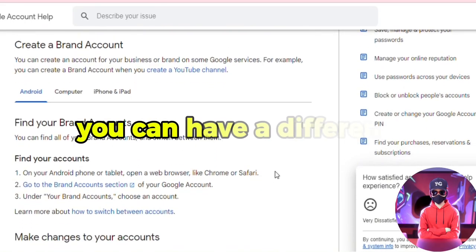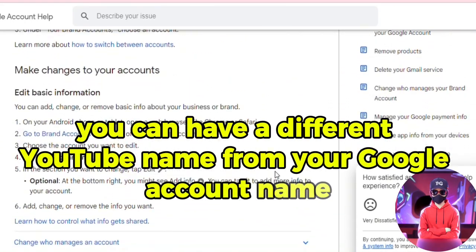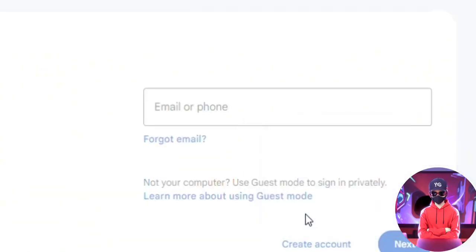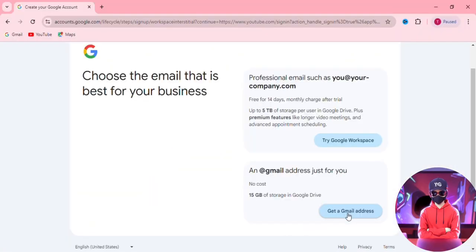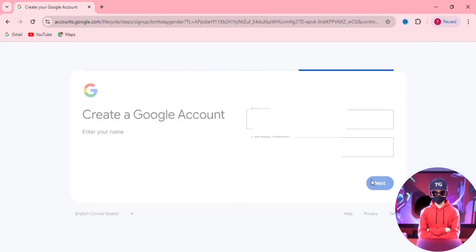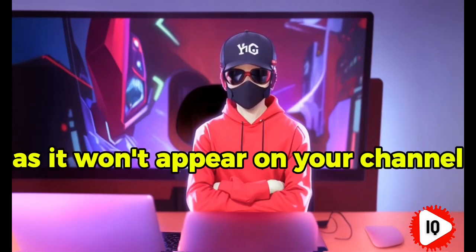Another benefit is that you can have a different YouTube name from your Google account name, which is great for privacy. Here you can use the free @gmail.com option. Enter your actual name here, or whatever you feel like, as it won't appear on your channel.